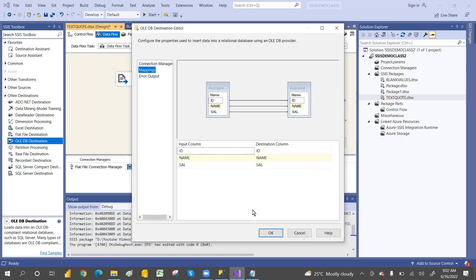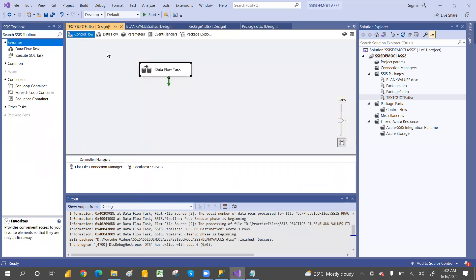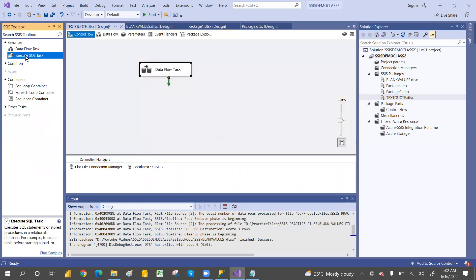Click OK and go to Mappings. There won't be any data type mismatch because we're creating the table directly from the source data, so the data types match automatically. If you create a table separately in SQL Server with different data types, you'll get a mismatch error. That's a common issue in SSIS — the data types and lengths must match, otherwise you'll get a truncation issue.